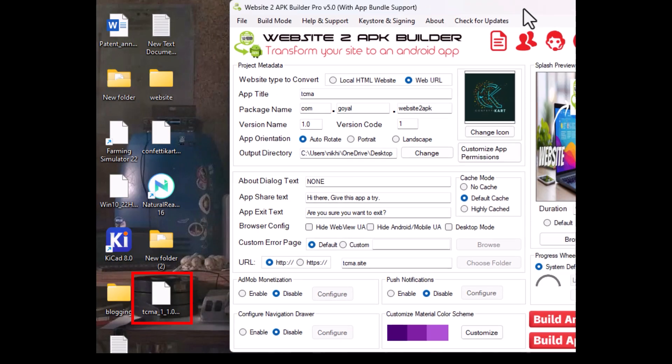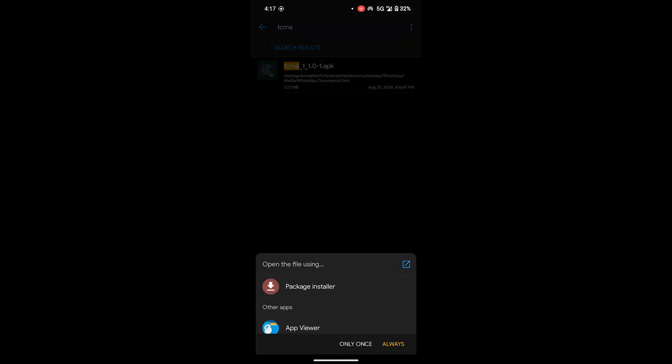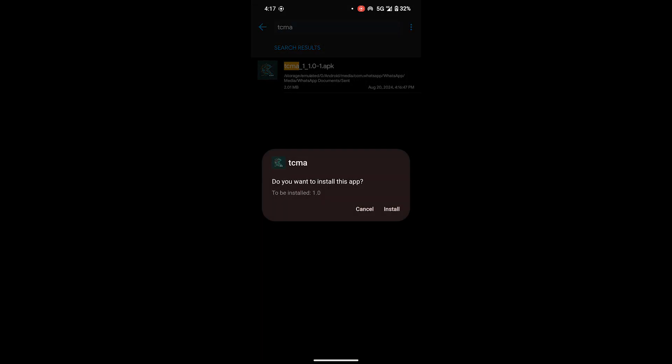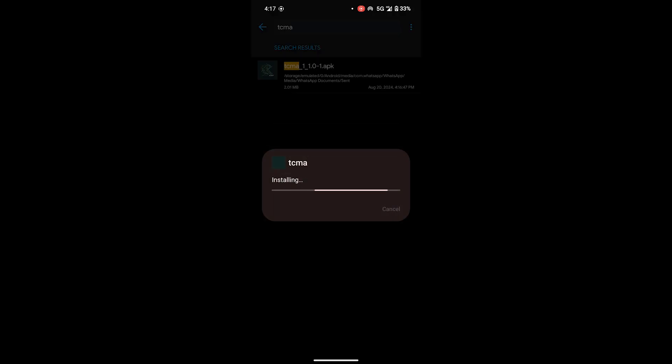Now I just need to install it on my Android phone and test it to see if it works. I've installed the app, so let's launch it.